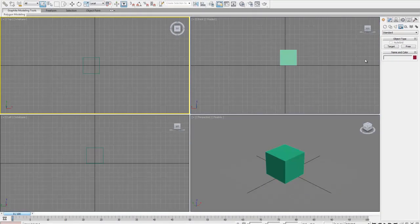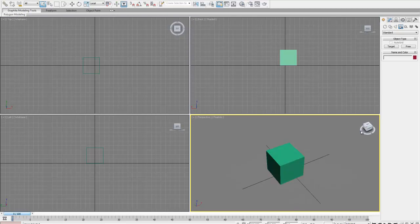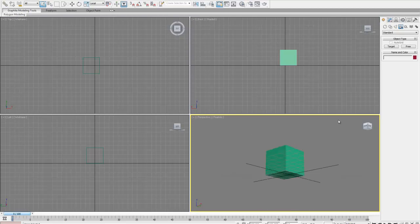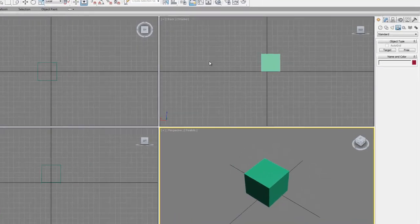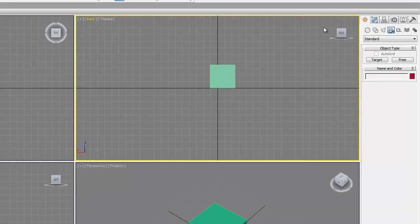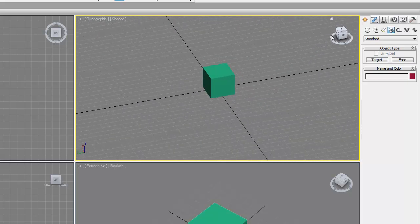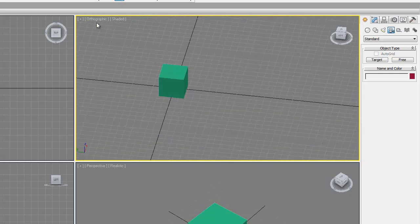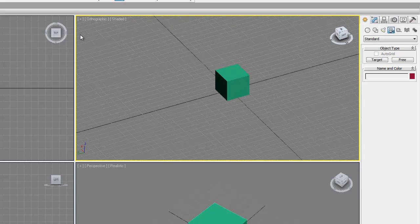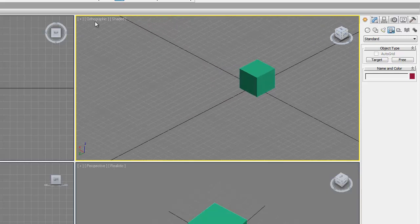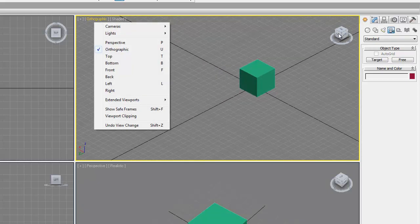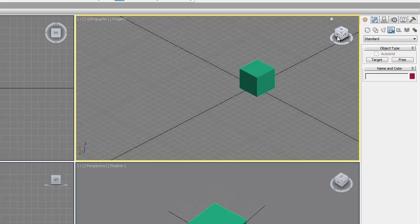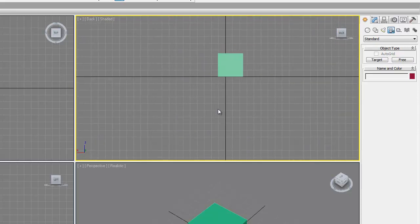And then in the upper right of each window is the view cube, which you can use to move around your objects to help you see better. So even though in this one we have a back view, we can still rotate, and now this changes to orthographic. So now if we want to get back to our back view, we can change that in here, or we can just click on the back face of our view cube.